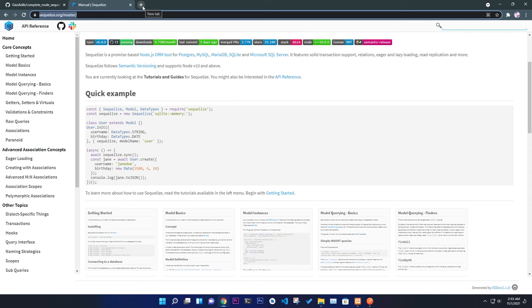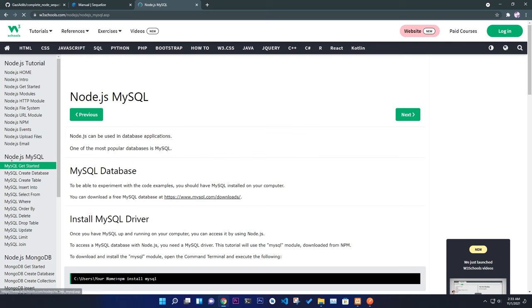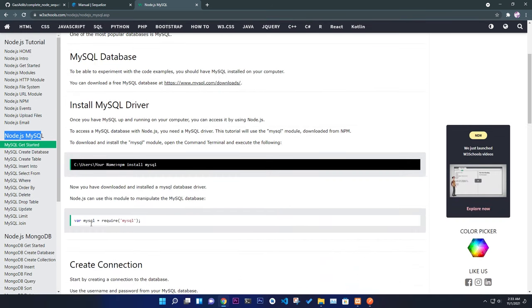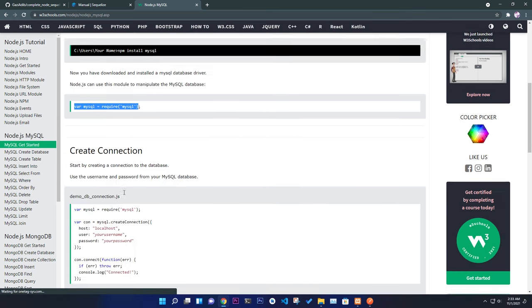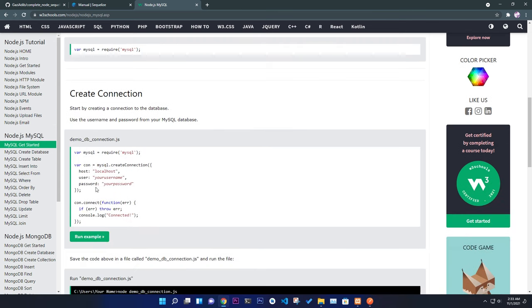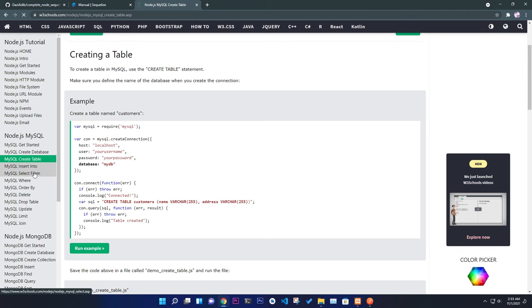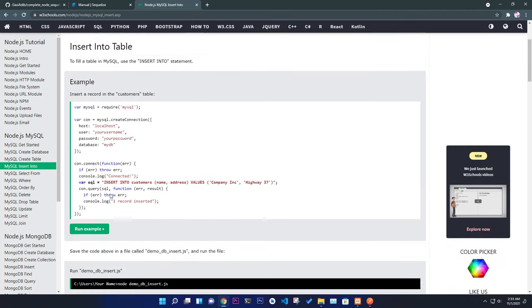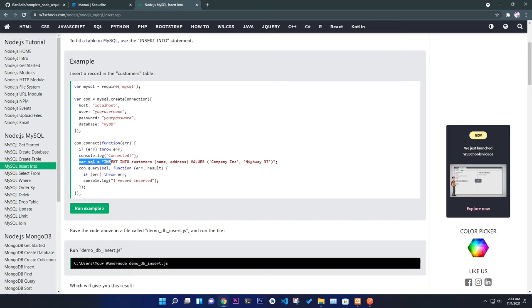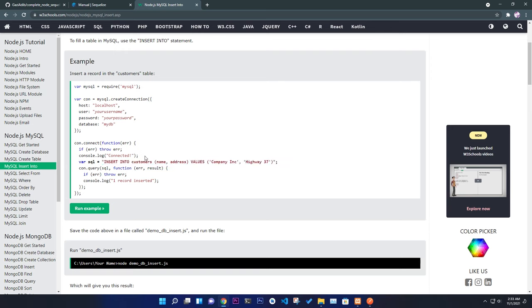If you go to W3Schools you can see how to connect MySQL with Node, but you need to write raw SQL queries like INSERT INTO customers with name, address, values, and so on. I don't want to write raw SQL because it becomes painful when joining tables. So we're going to use Node.js with Sequelize as our ORM, so we can do everything more easily and professionally.